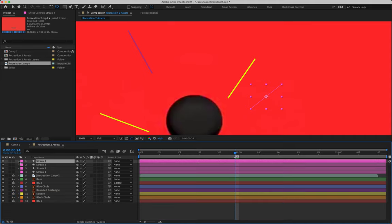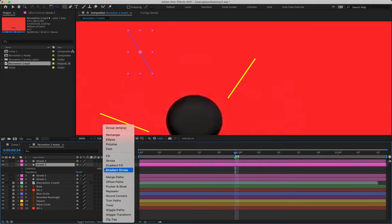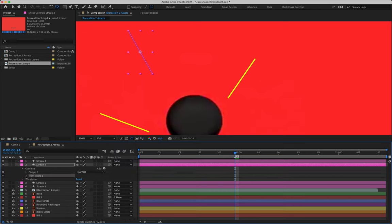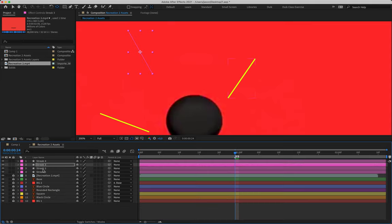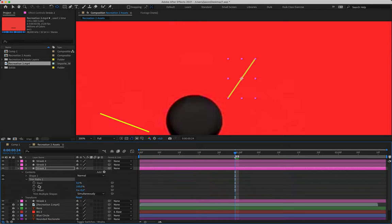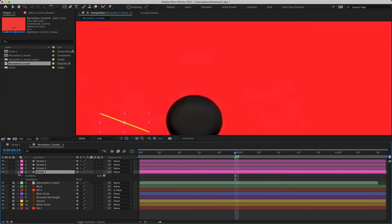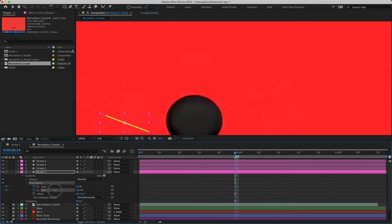Collapse streak four, then do the same for streak three — open it, apply Trim Paths, create Start and End keyframes on frame 24, both reading zero percent. Repeat for streak two and streak one. With percentages reduced to zero, none of the streaks are visible — now we can animate them.